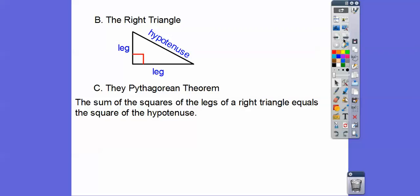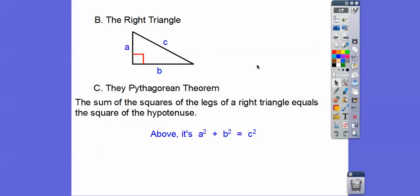Let's put some letters in here. This is A, this is B, this is C. So the Pythagorean theorem says A squared plus B squared equals C squared. I bet some of you guys have heard that before.